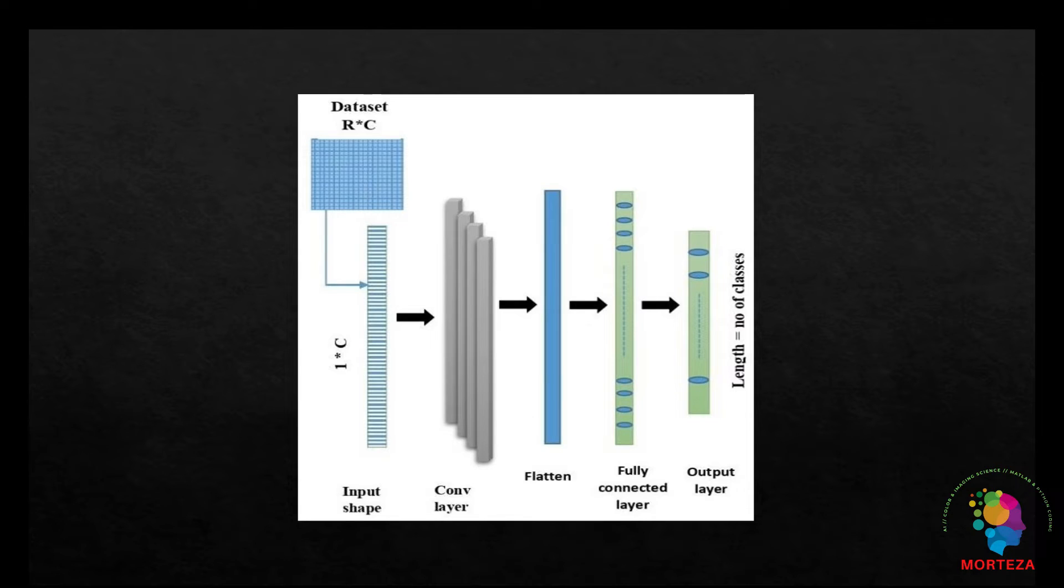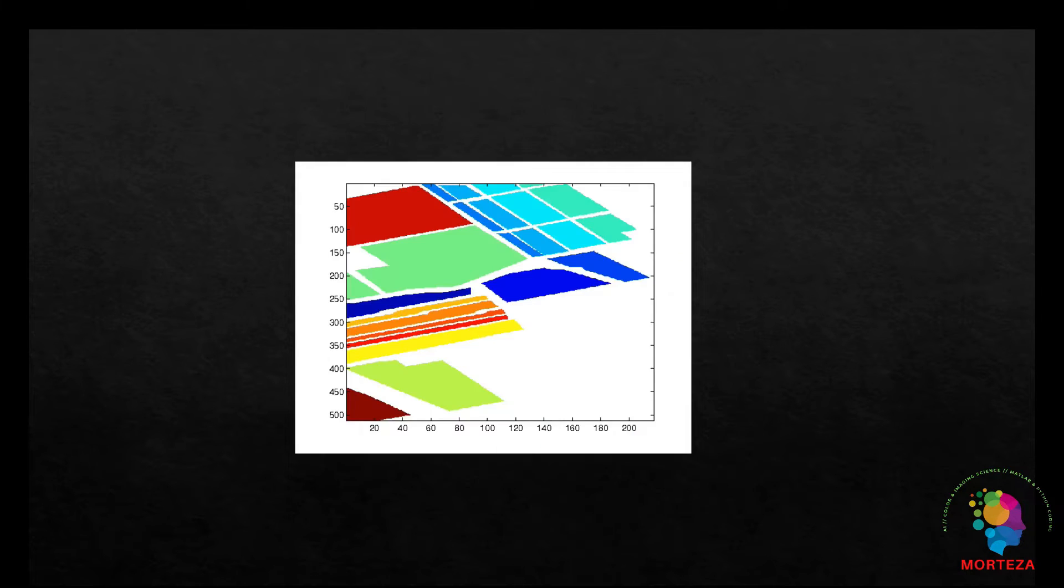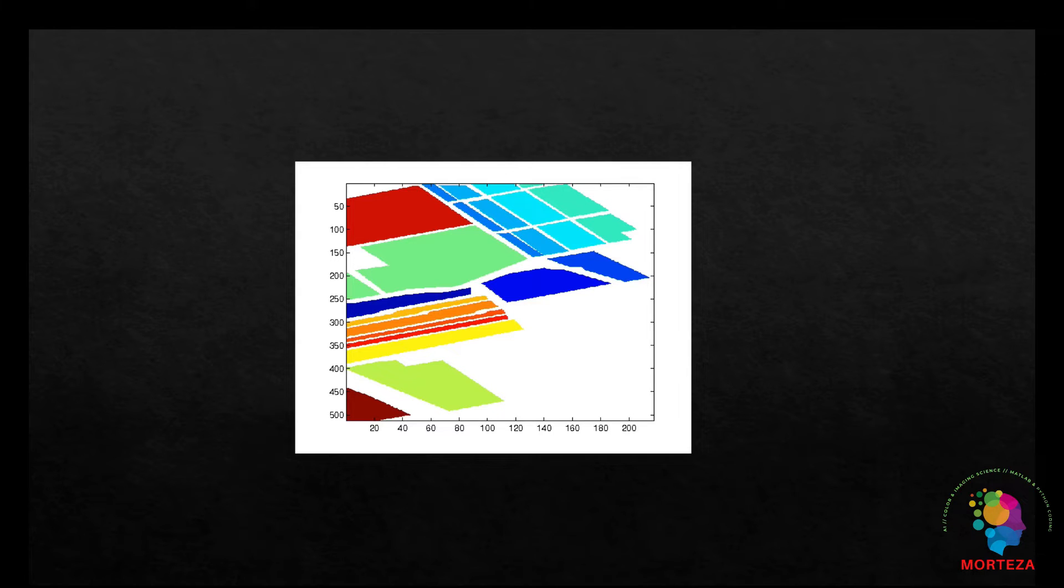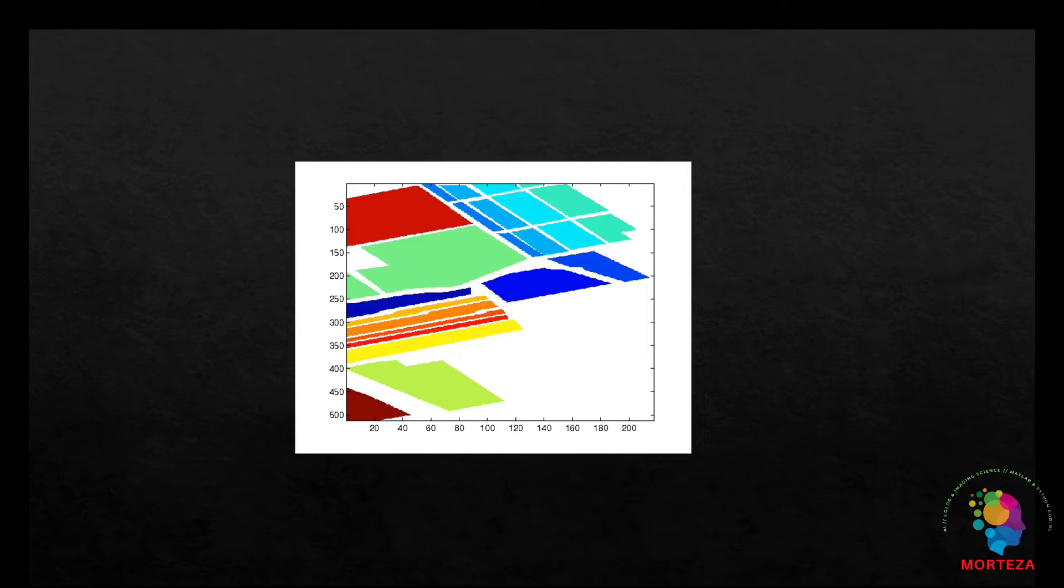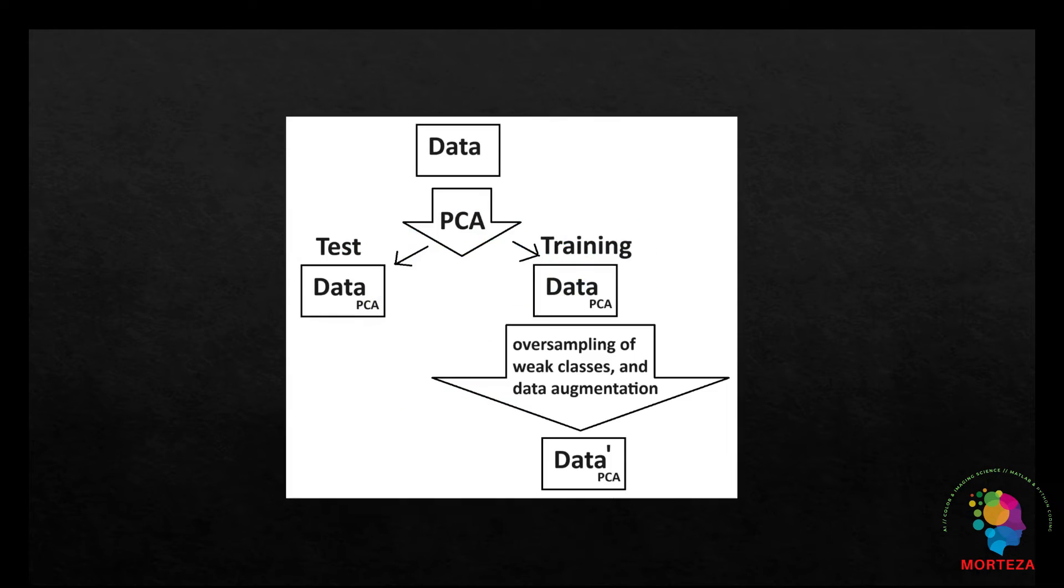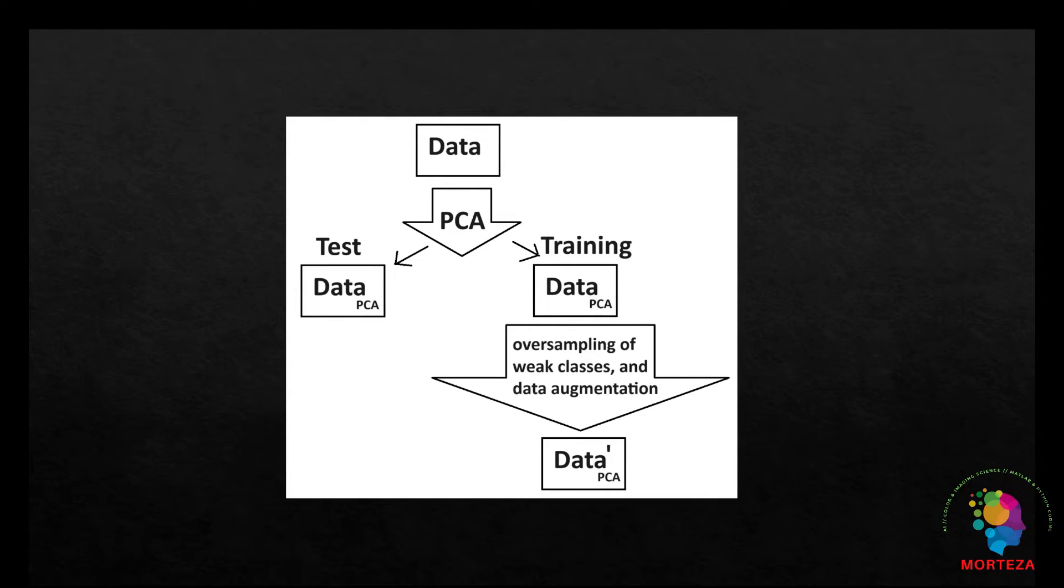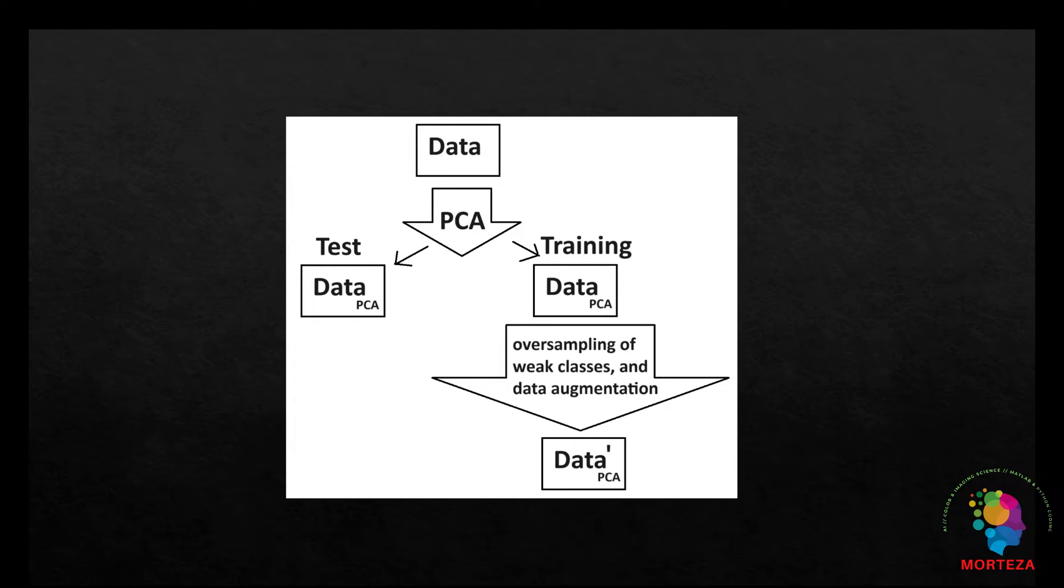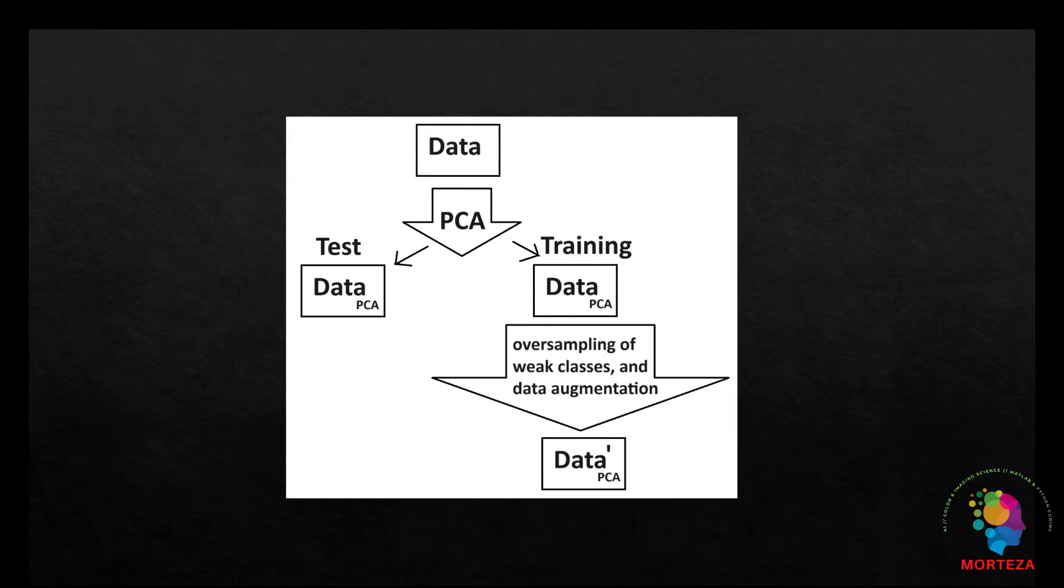The dataset that is used in this work is Salinas, which is a hyperspectral dataset collected by the 224-band AVIRIS sensor over Salinas Valley, California. The PCA is first applied to the data to reduce the dimensionality, then they are split into two sections of training and testing. The training data undergoes patch creation, oversampling of weak classes, and data augmentation, which includes flipping patches vertically or horizontally and rotating patches.